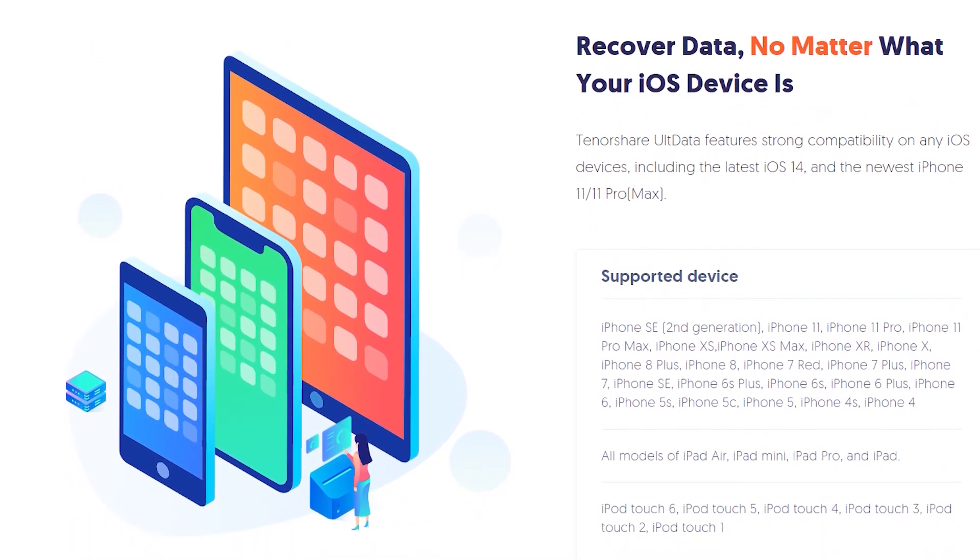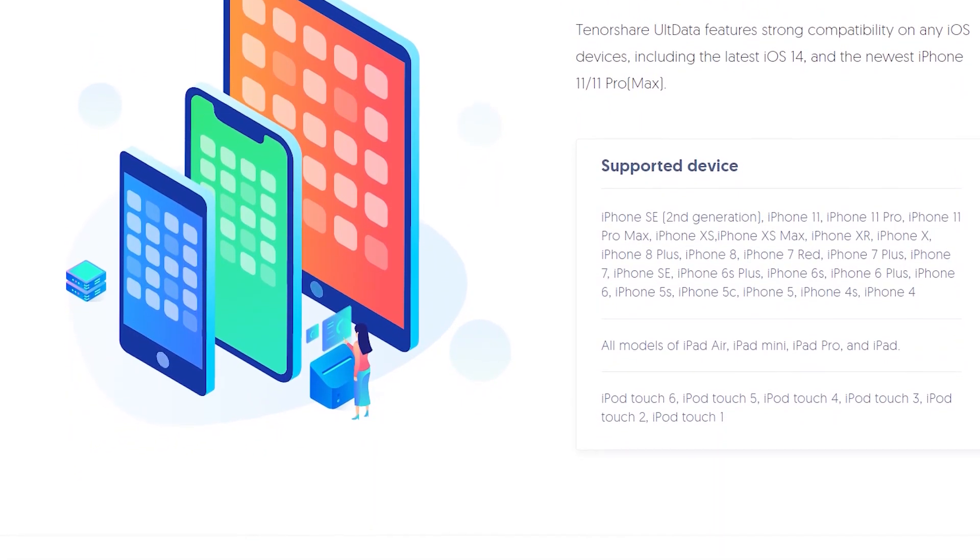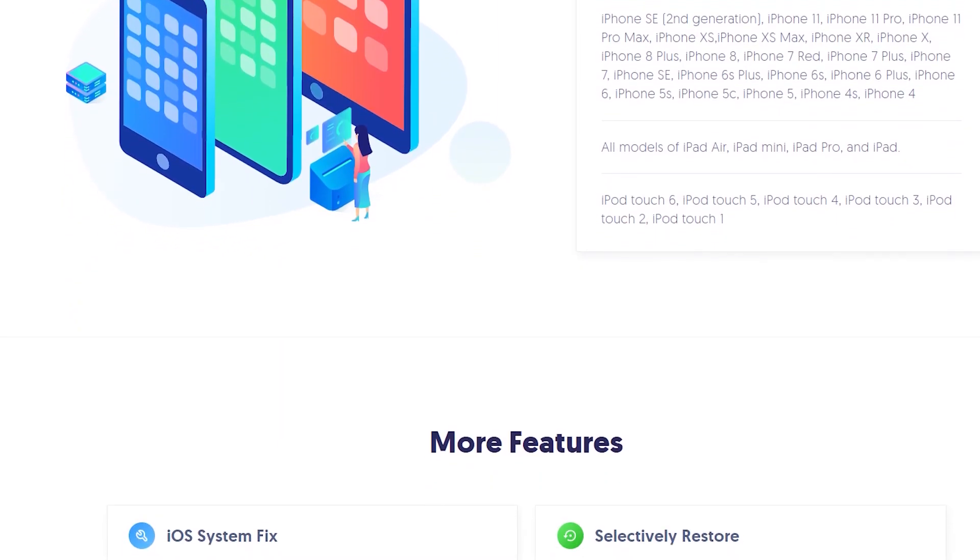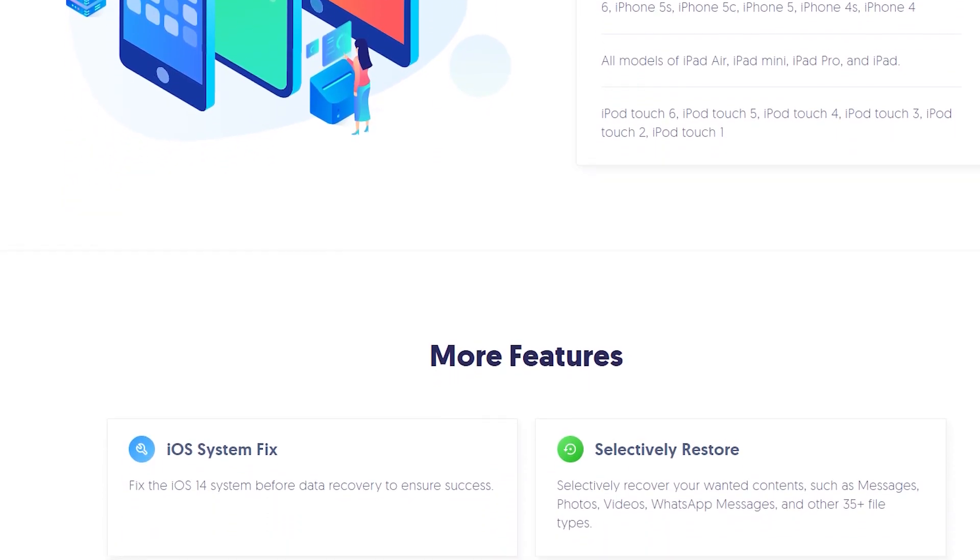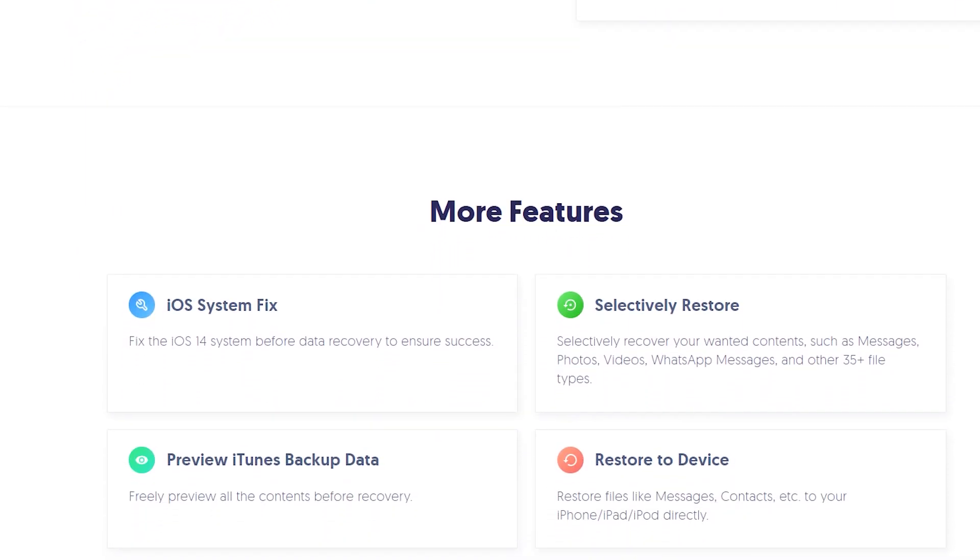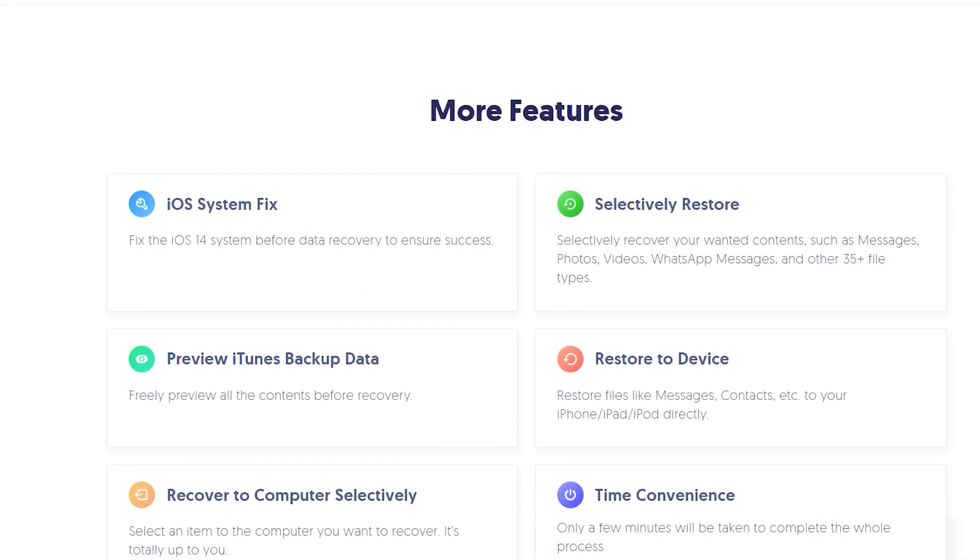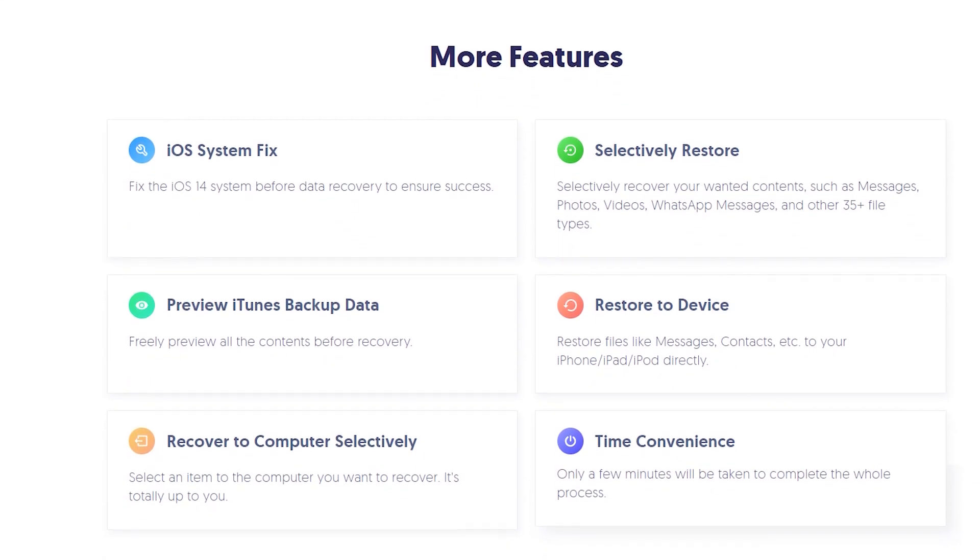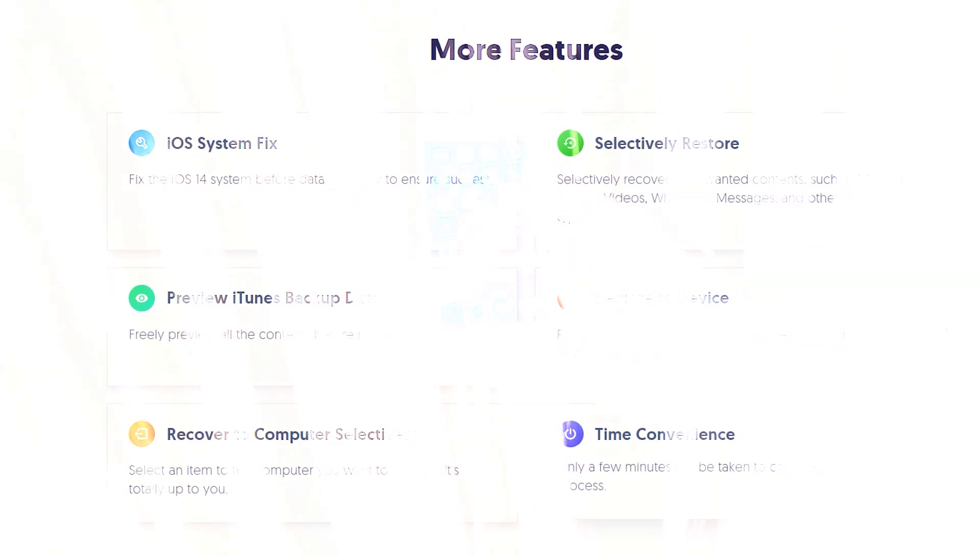As I said you can always preview your deleted data on the software without buying it, so first install the trial version and then you can buy it if it works for recovering the data.